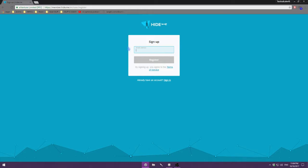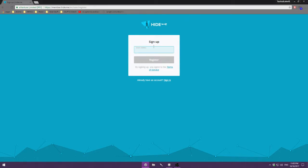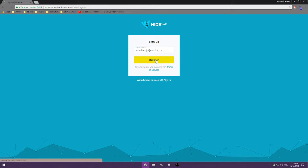Here we input an email address. I'm going to use a temporary email address for this particular instance, just so — I already have an account so there's no need to make extras. Hit 'Register' and it'll send us a registration email.